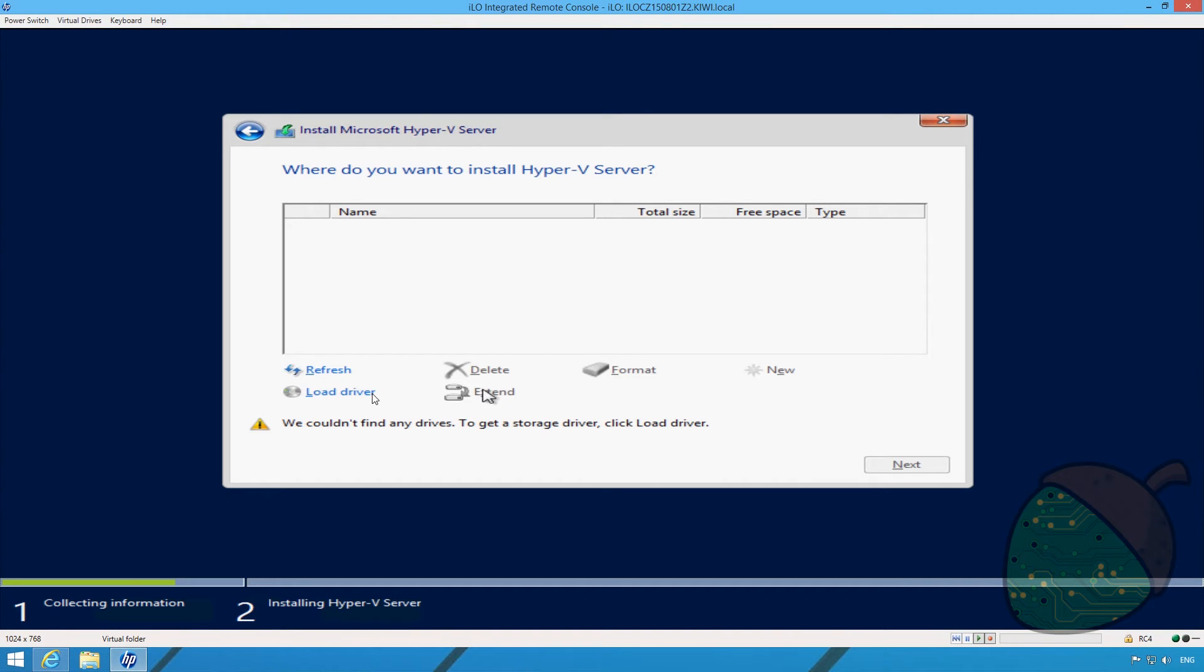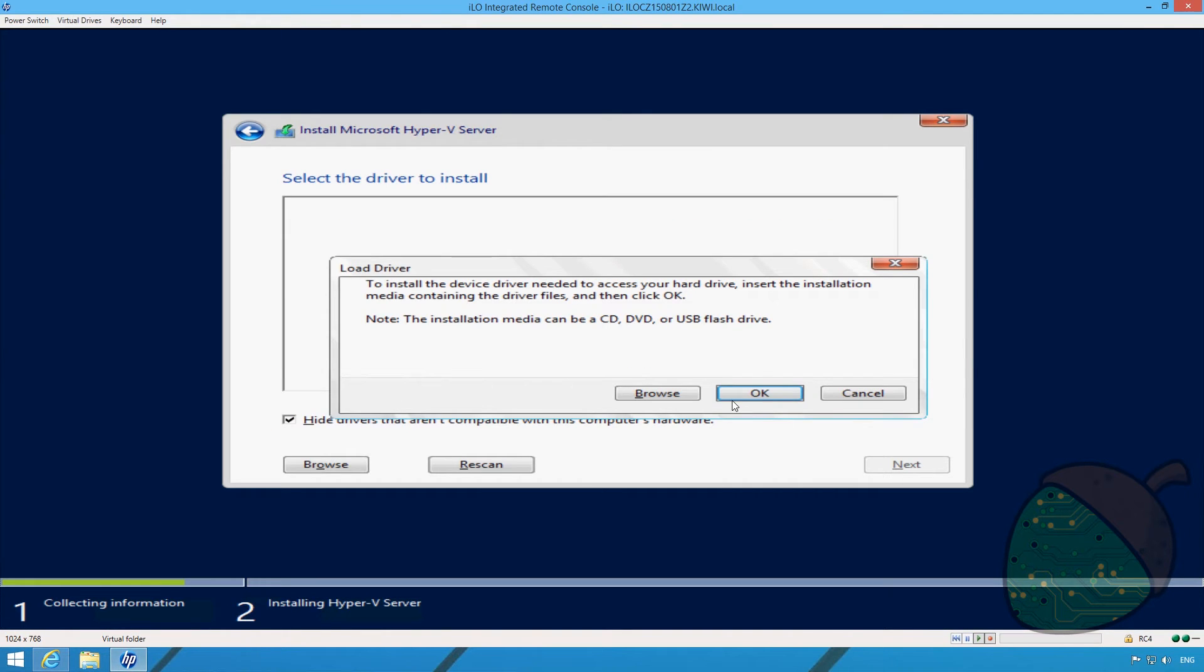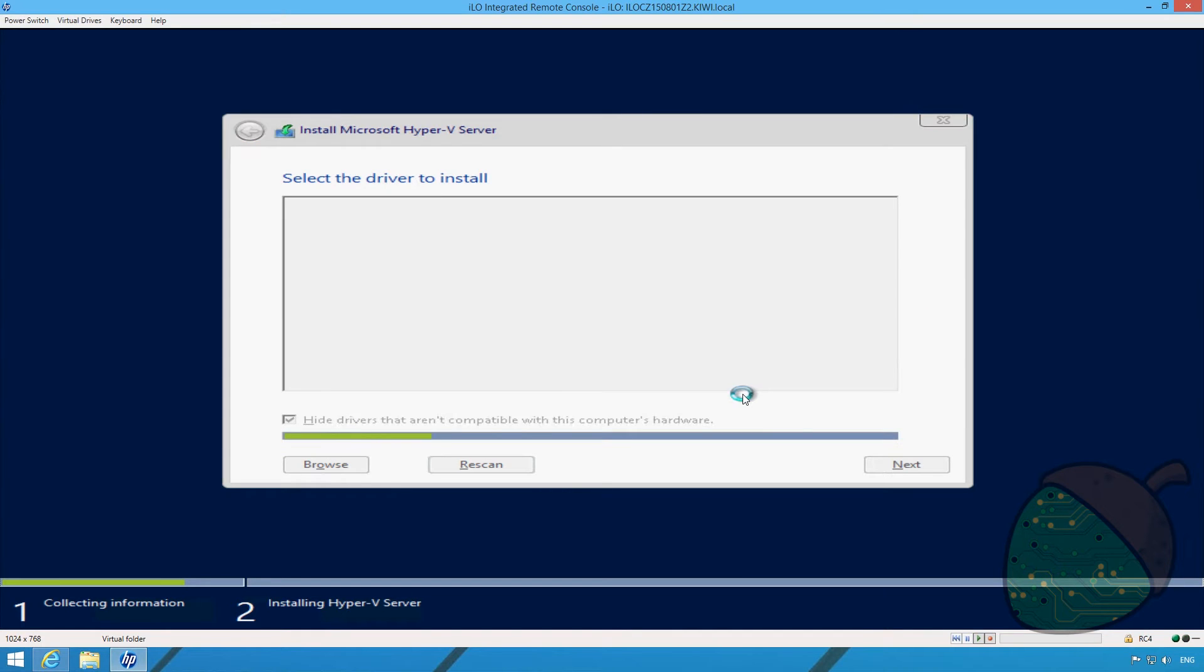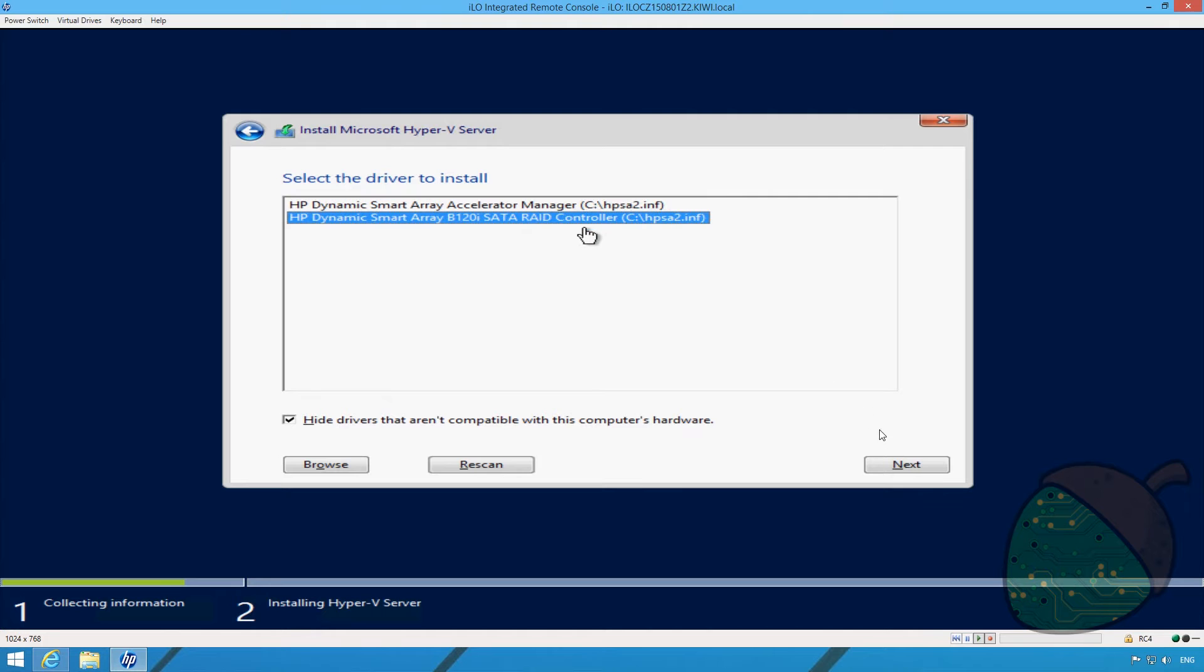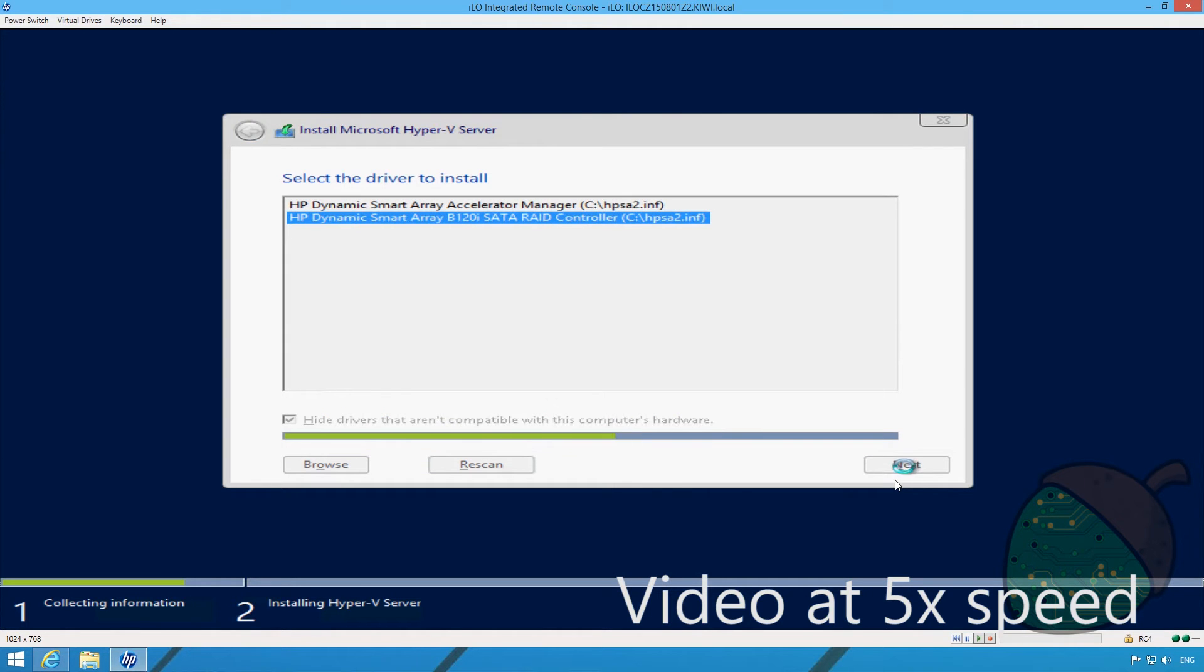Click load driver. Click the OK button. The installation will now scan for available RAID drivers. Select the B120i RAID controller driver and click next. The driver is now being installed.